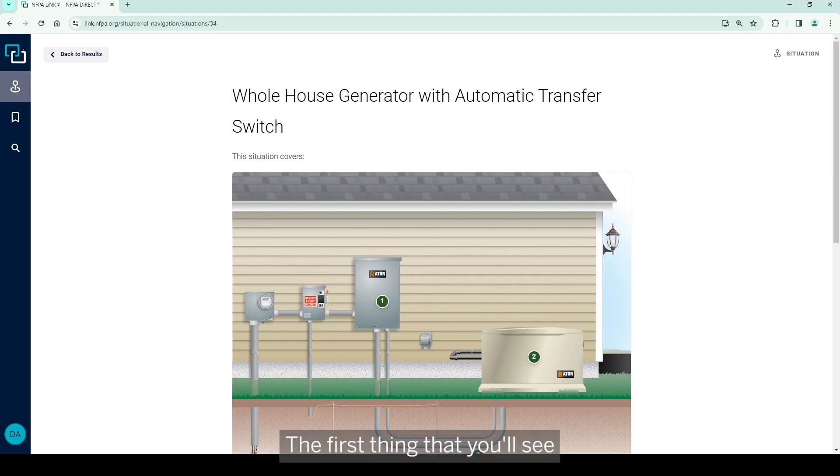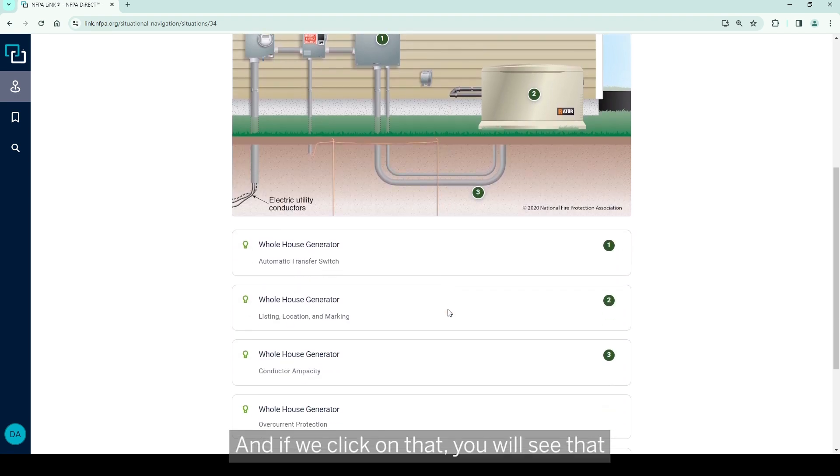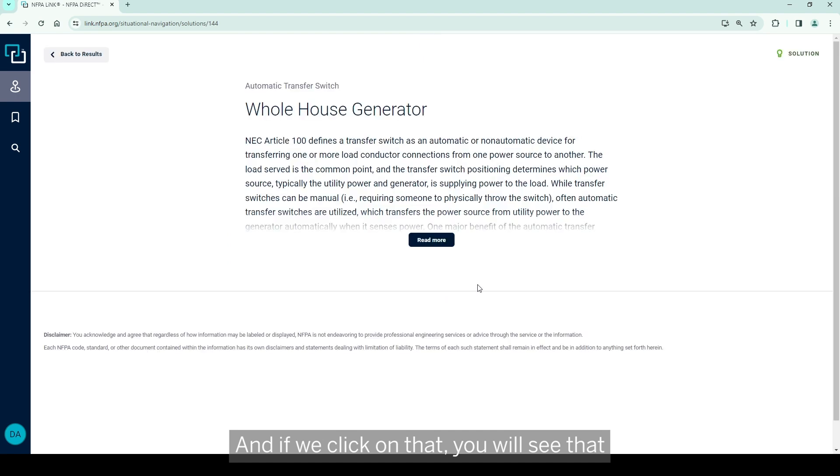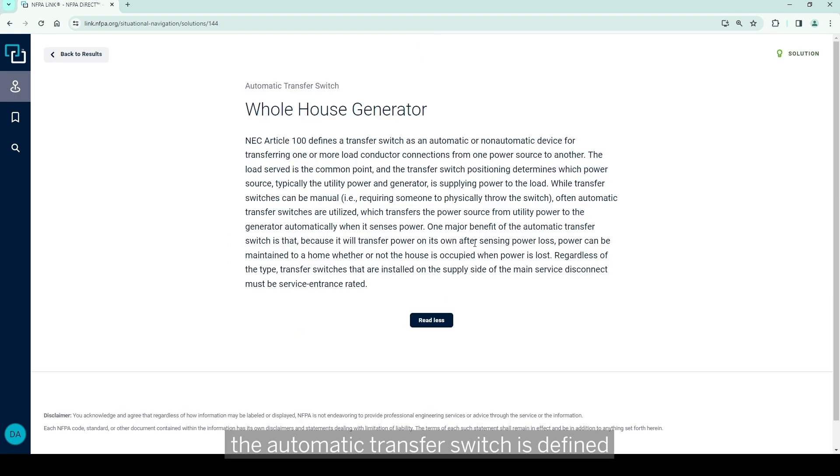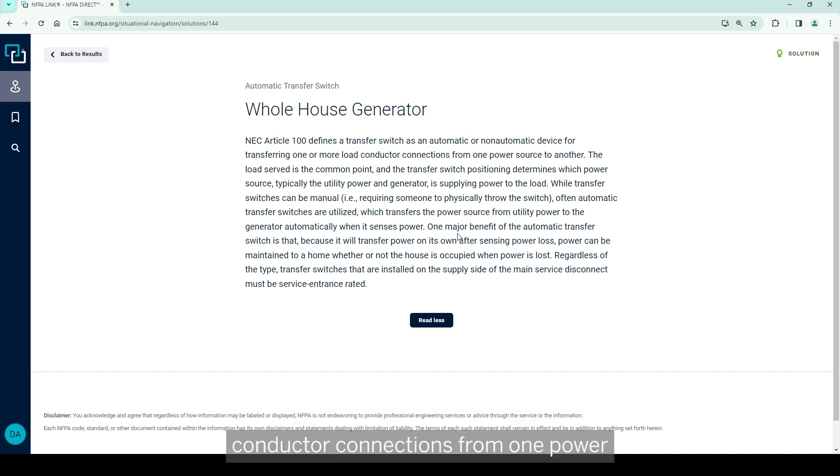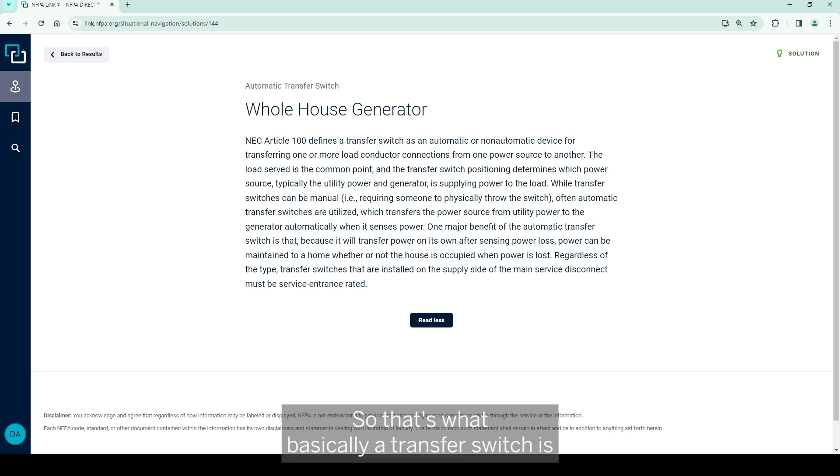The first thing that you'll see is number one here, and this is an automatic transfer switch. If we click on that you will see that the automatic transfer switch is defined in Article 100 as an automatic or non-automatic device for transferring one or more load conductor connections from one power source to another. So that's what basically a transfer switch is.